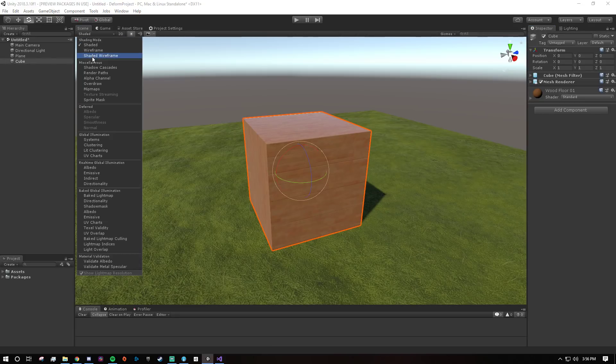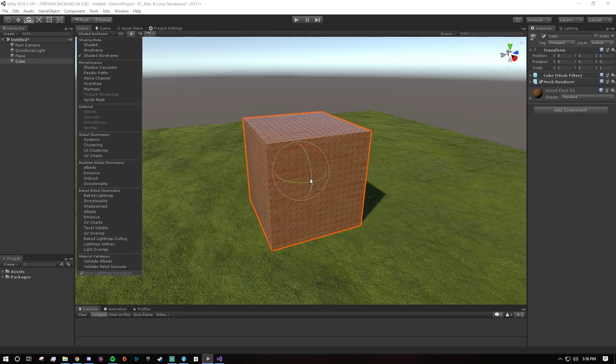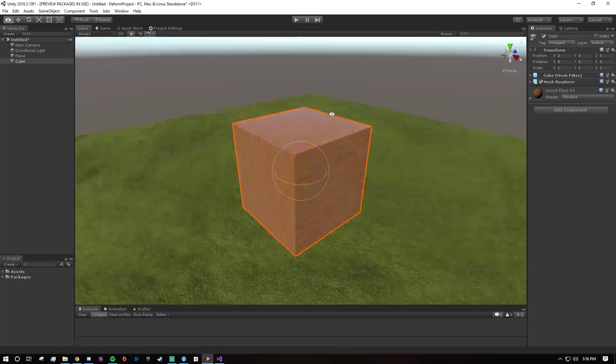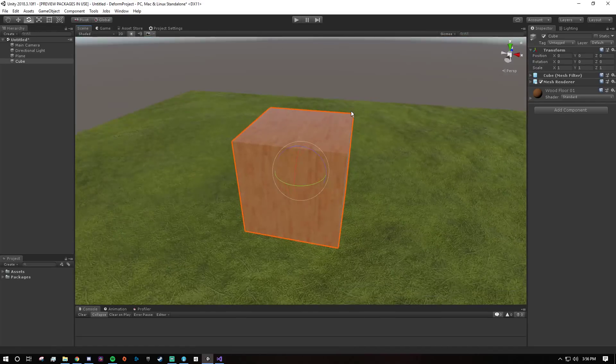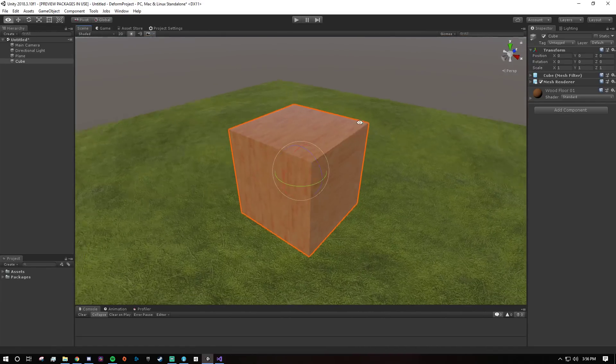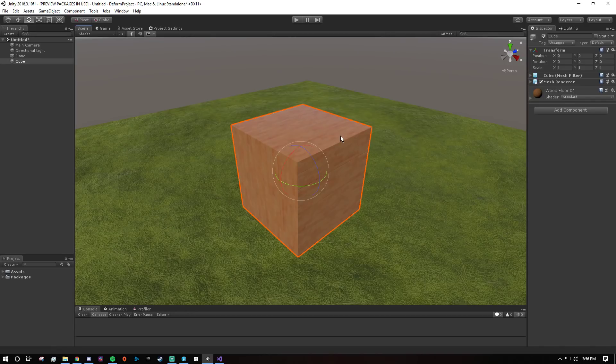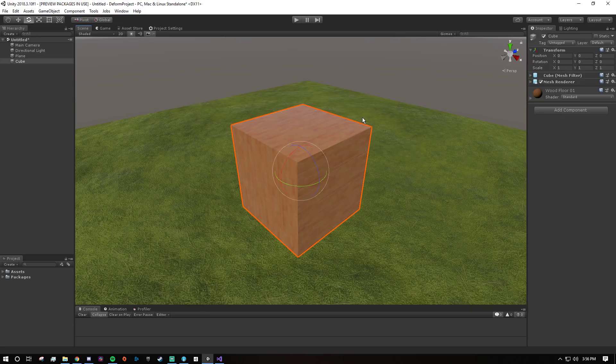If I show the shaded wireframe you can see it's got some extra subdivisions for a smoother shape. So the first thing you need to know is every mesh you want to deform has to have a deformable component.